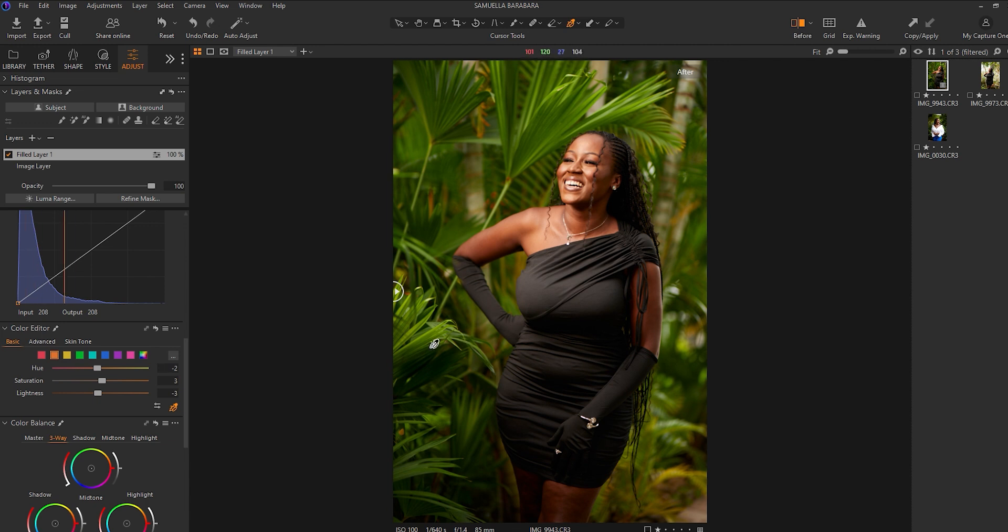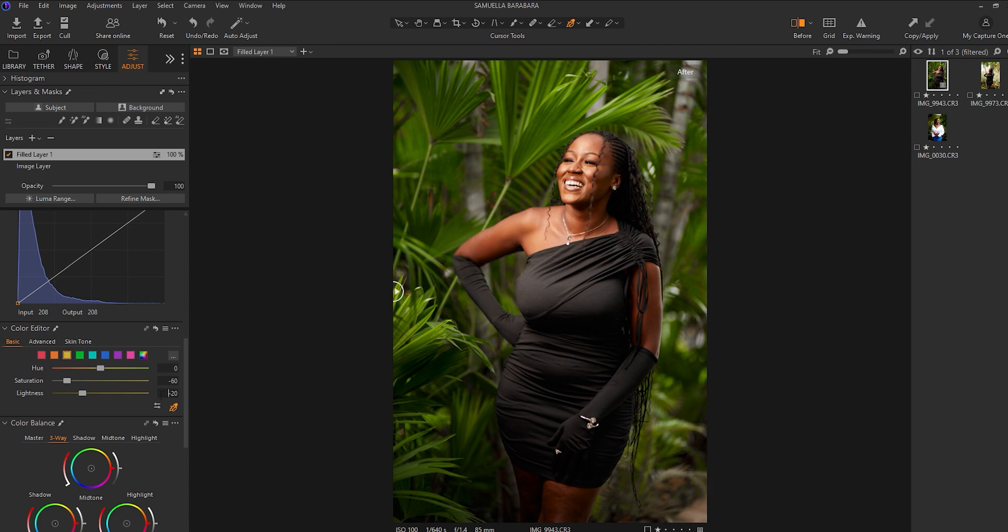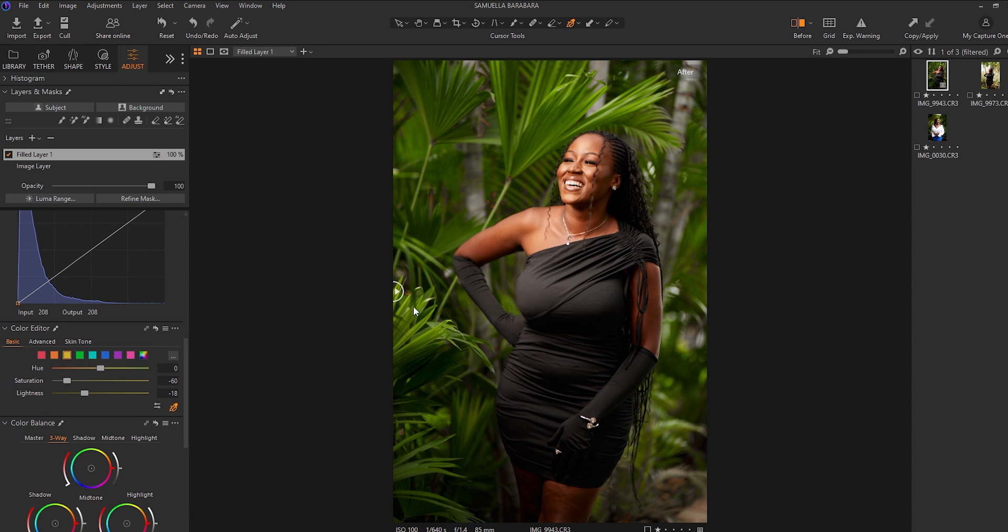And we have a lot of yellows and greens going on here. So what I'll do is inside my yellows, I'll add on the saturation to around minus 16, and also reduce my luminance a bit.